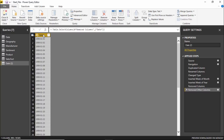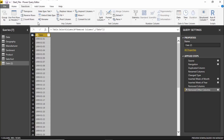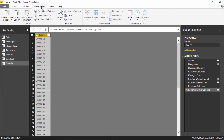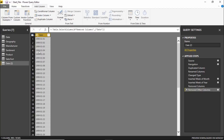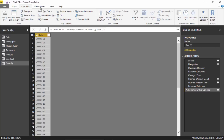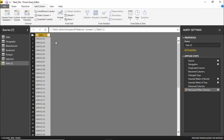To make changes, we can either go to the Transform tab at the top of the screen, or the Add Column tab next to it. The difference is: under Transform, the changes are applied to the same column itself. Under Add Column, the changes result in a new column being created. Transform modifies the existing column; Add Column creates a new one. We'll start with Add Column.